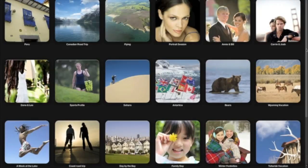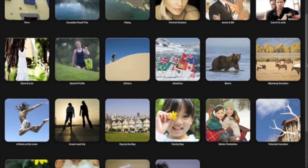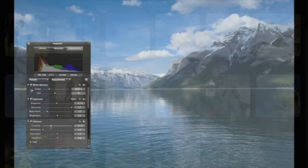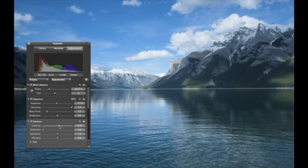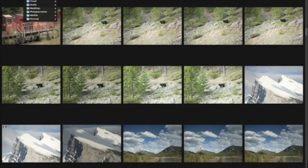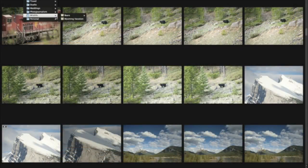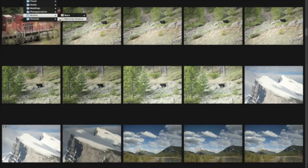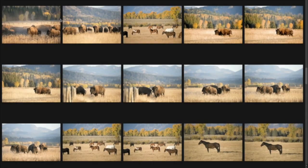With Aperture 3, you can now browse your library, edit photos, and move between projects without ever leaving full screen, giving you an uncluttered, distraction-free view of your work at all times.